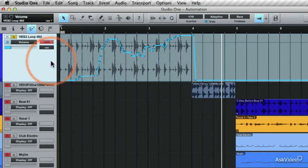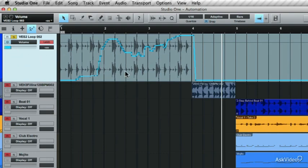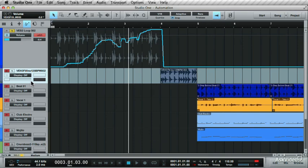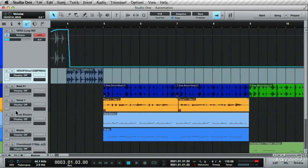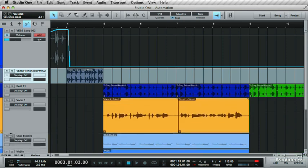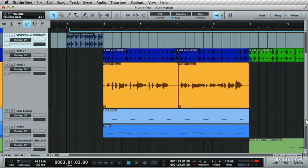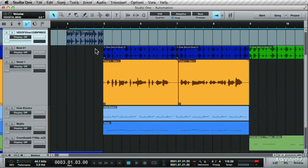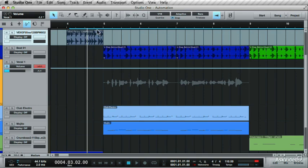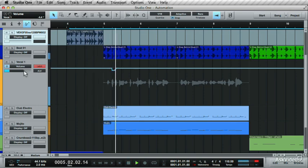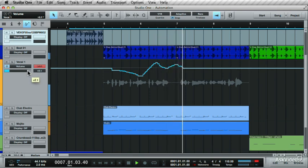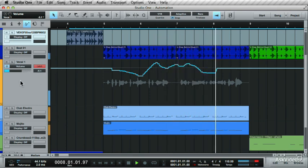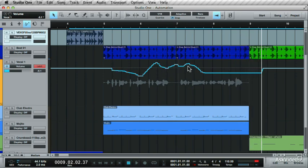The last mode is Latch. Latch is a bit of a different mode. It reads any changes, then when you select a parameter, it writes in the changes. But when you let go, it latches on to the last current state and stays there. Let me demonstrate to you how this works. How about working on another track now? Let's work with the vocal. Increase the track height. Choose the volume automation lane and set the automation to Latch. Press Play. You make some changes, and then when you let go, it latches on there. See how it made the changes? And then when you let go, it latched on to that volume state over there.